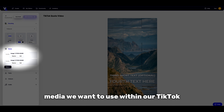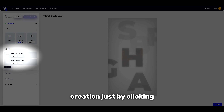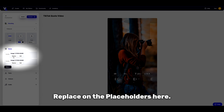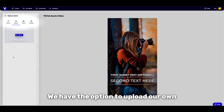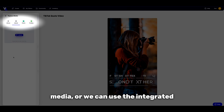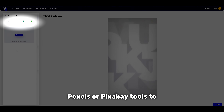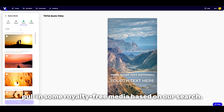Next, we can choose what media we want to use within our TikTok creation just by clicking Replace on the placeholders here. We have the option to upload our own media, or we can use the integrated Pexels or Pixabay tools to pull in some royalty-free media based on our search.